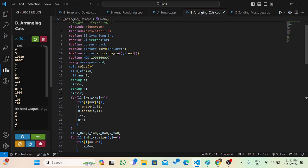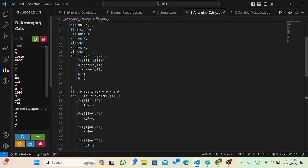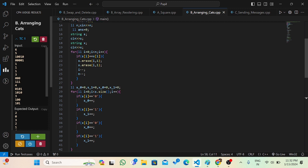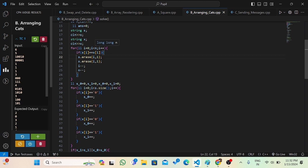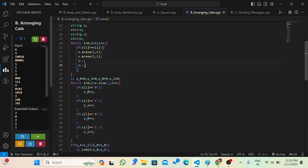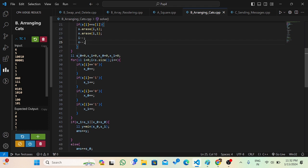Let's look at the code. I take input of n, string s, and string x (f). If any element at index i has s[i] equals x[i], I erase one element from both s and x at that index and also decrement i. This was a tricky part: since we are erasing elements from s and x, the size of the string decreases, so we have to decrement i as well, otherwise it will give a segmentation error.